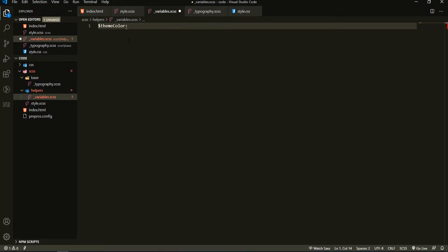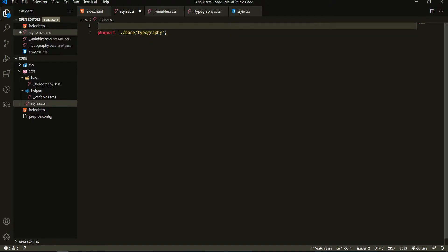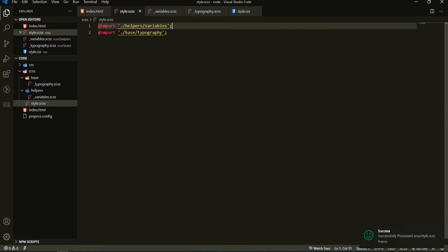In my example, I will pass the name theme-color and set this theme color to be the color #ffffff, for example. If I save it right now, it won't work yet — I must import my variables file into my style.scss. I will import that above my typography import, as my variables should be imported first, since in typography I might use some of my variables, and my SCSS must know that the variable really exists. So that's why we first load the variables, then typography. I will import from the helpers variables file, and now if I save, it will successfully compile my SCSS code.